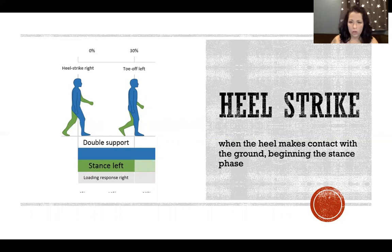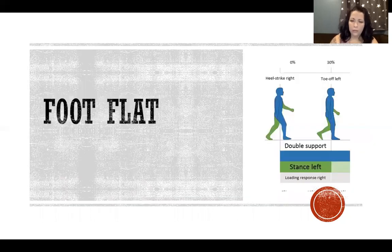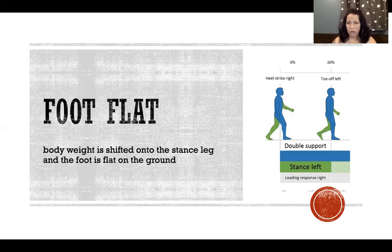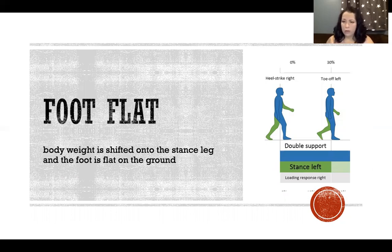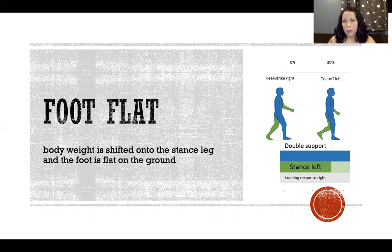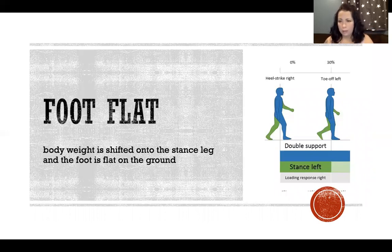At the end of swing phase, the heel makes contact with the ground and then we start to bear weight — that's foot flat. After heel strike we begin shifting our weight onto that limb, so the foot is flat on the ground. At foot flat the right leg is a little bit in front of the body, meaning the center of mass hasn't fully shifted onto that limb yet — the foot is flat and beginning to be weight-bearing, but not fully loaded yet.